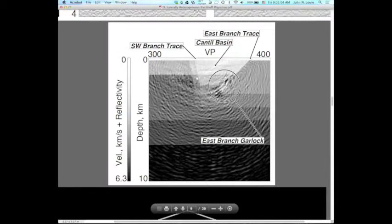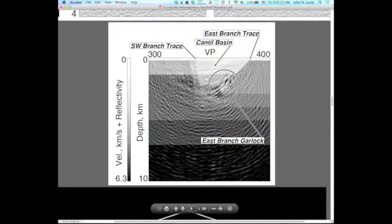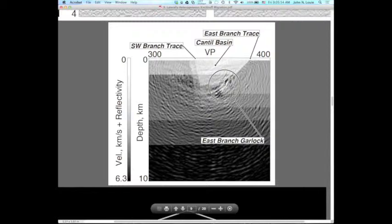Velocity changes by a factor of two between the Rand Schist to the south of the basin and the deeper sediments within the basin — probably Tertiary volcanics intermixed with volcaniclastic sediments, similar to what we have here in northern and central Nevada. Across the east branch with its shallow dip that I'm hypothesizing, there are also significant lateral velocity contrasts.